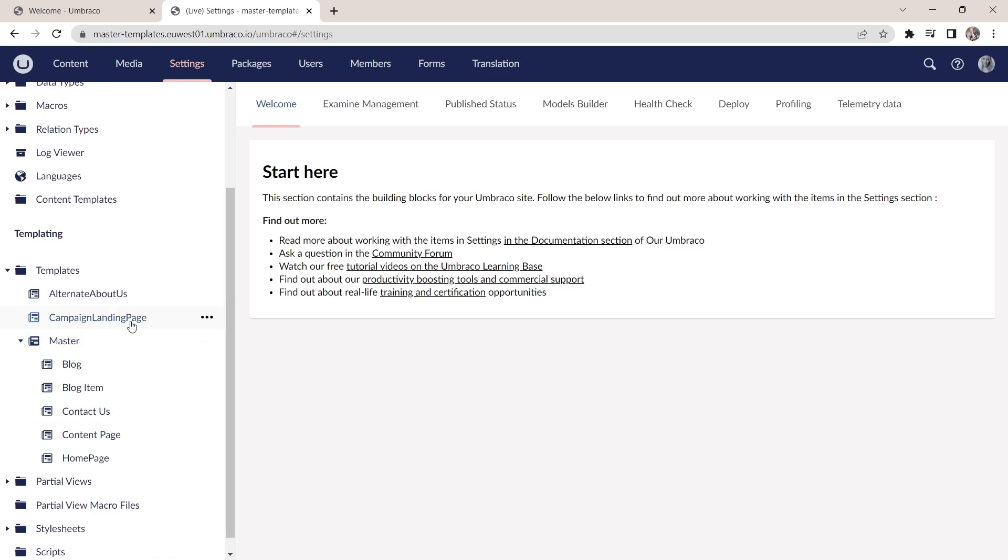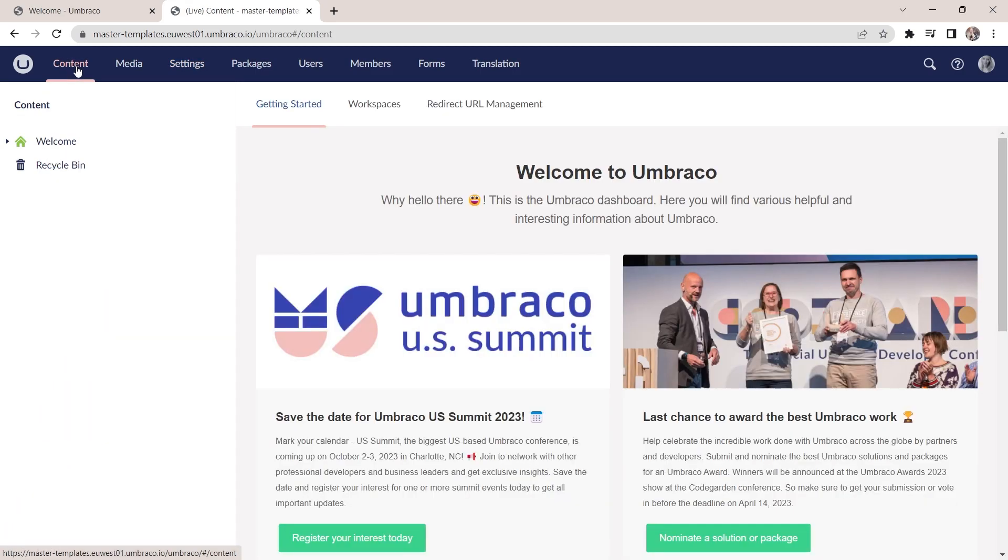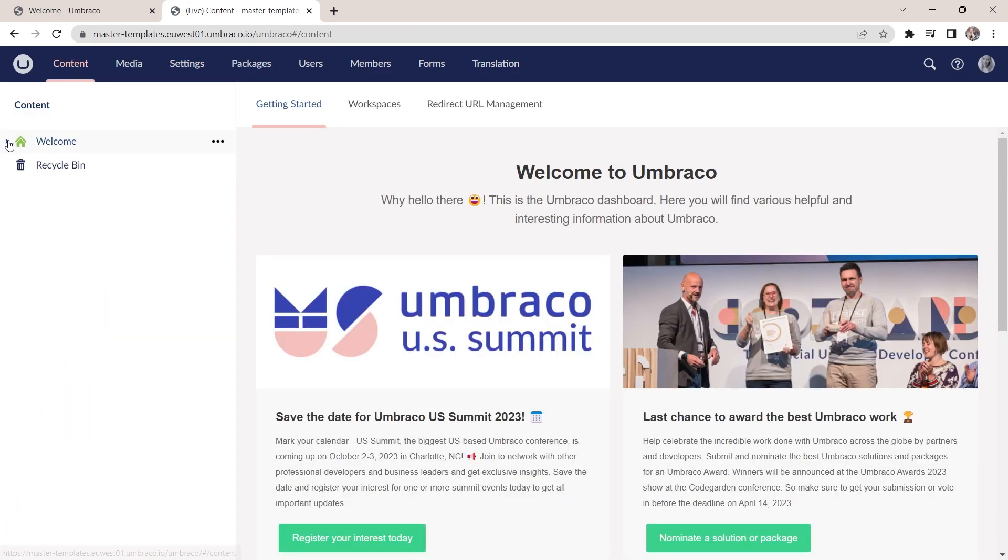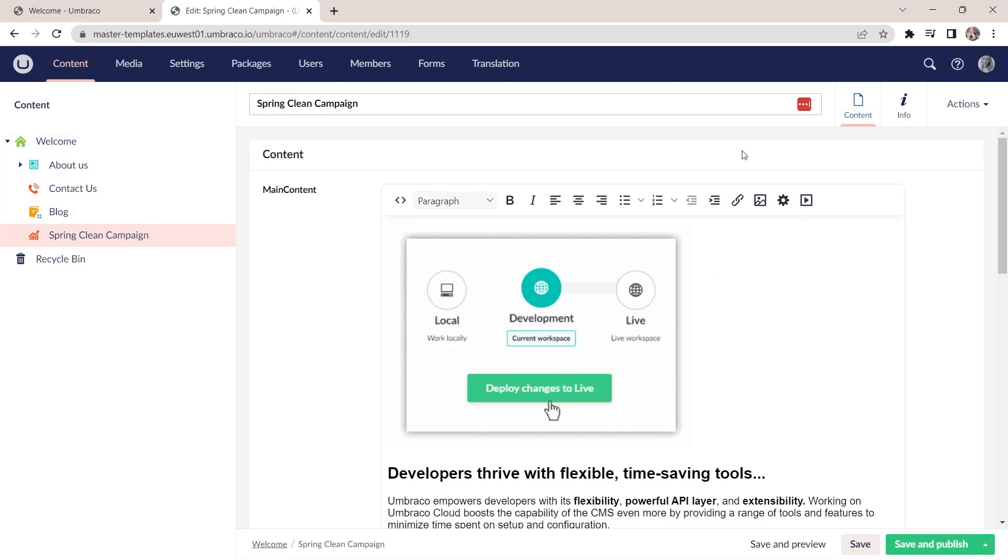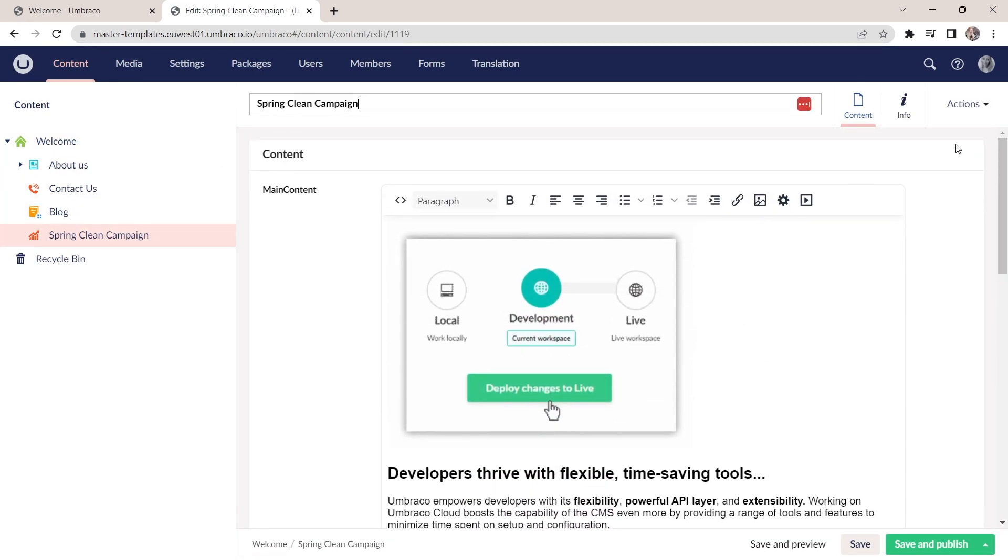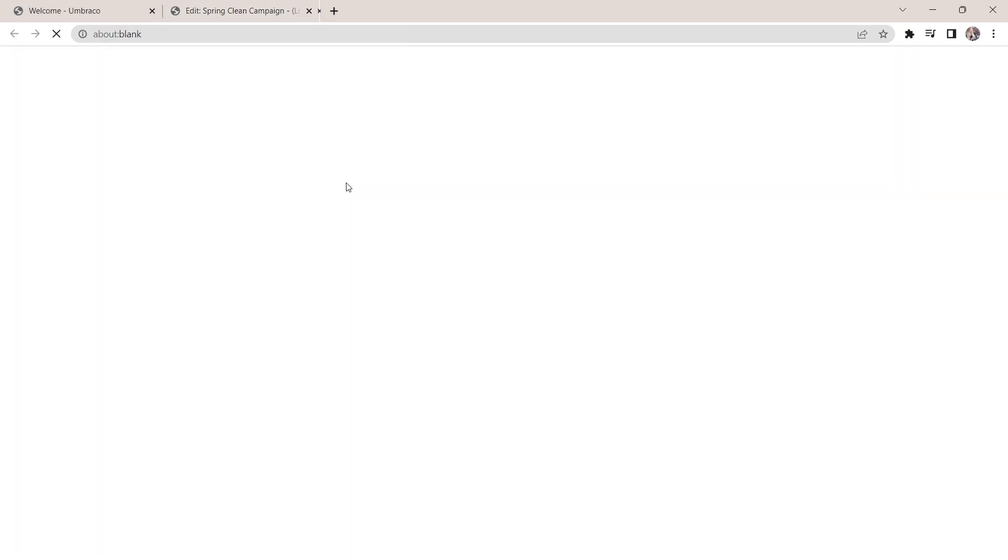Now let's take a look at the campaign landing page template here. The template doesn't hold much. The only thing really is the value from the main content property on the content. Let's go ahead and find this page here on our site. We'll do that in the content section. And let's just have a look at how this is all looking at the front end at the moment.